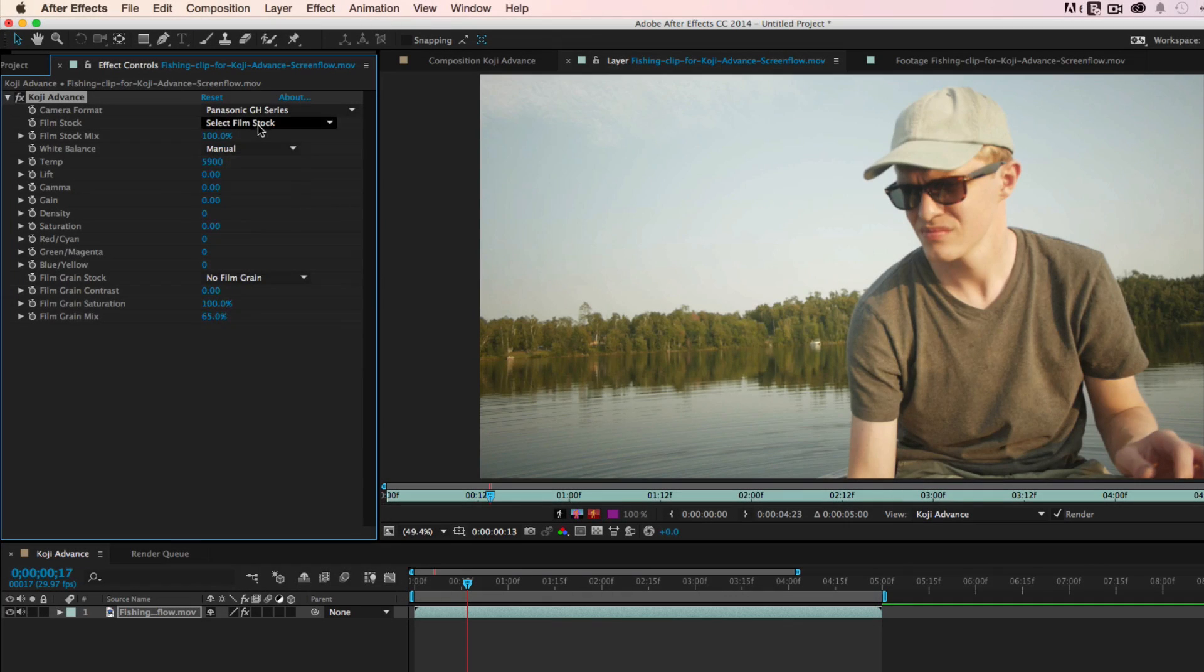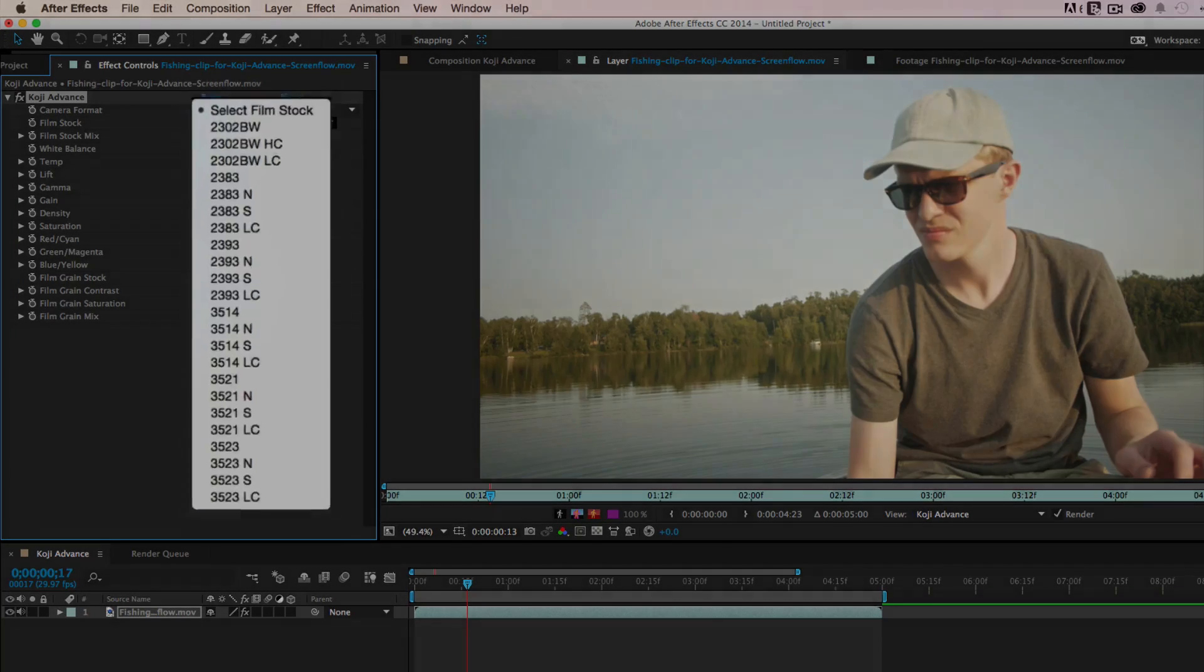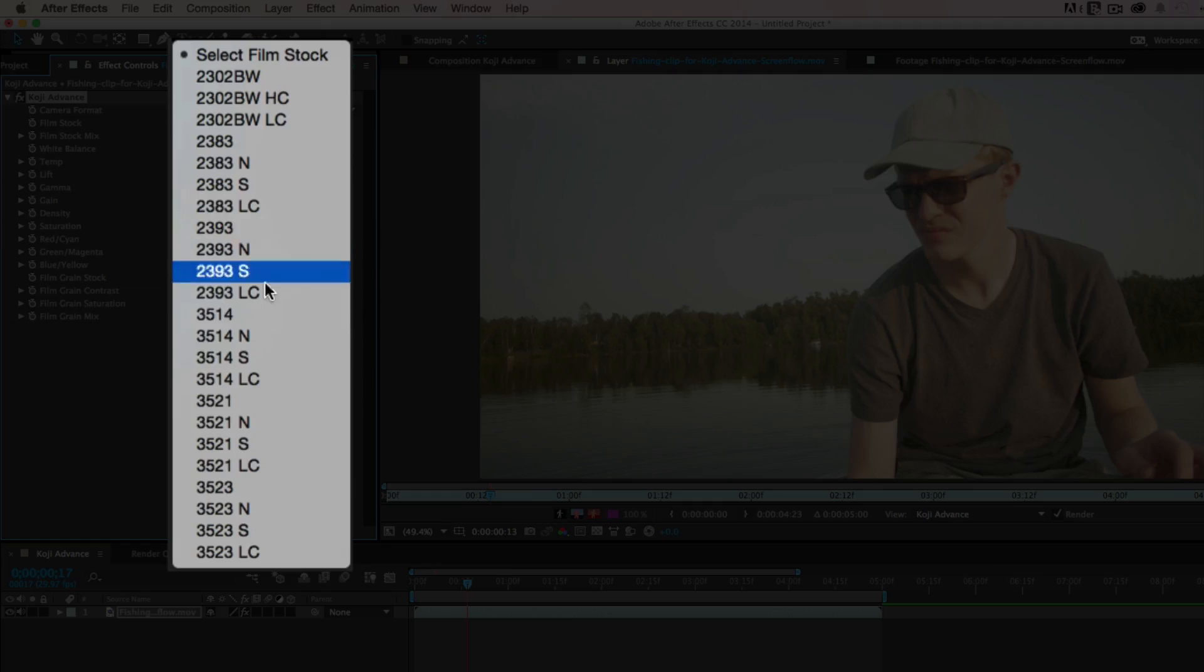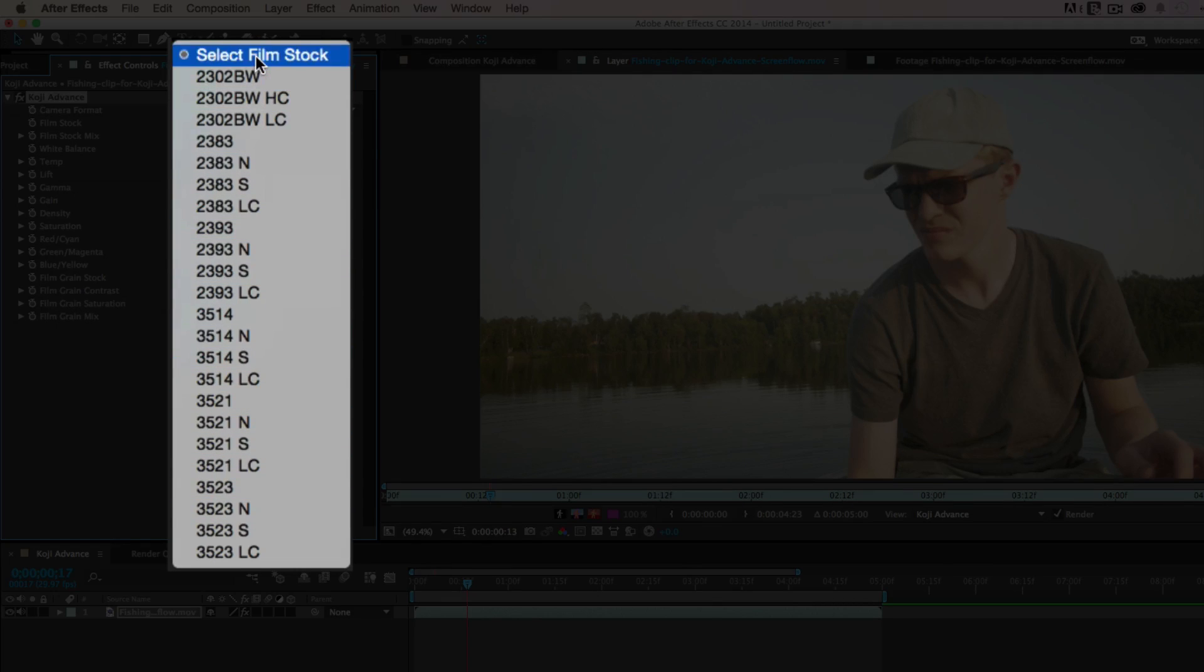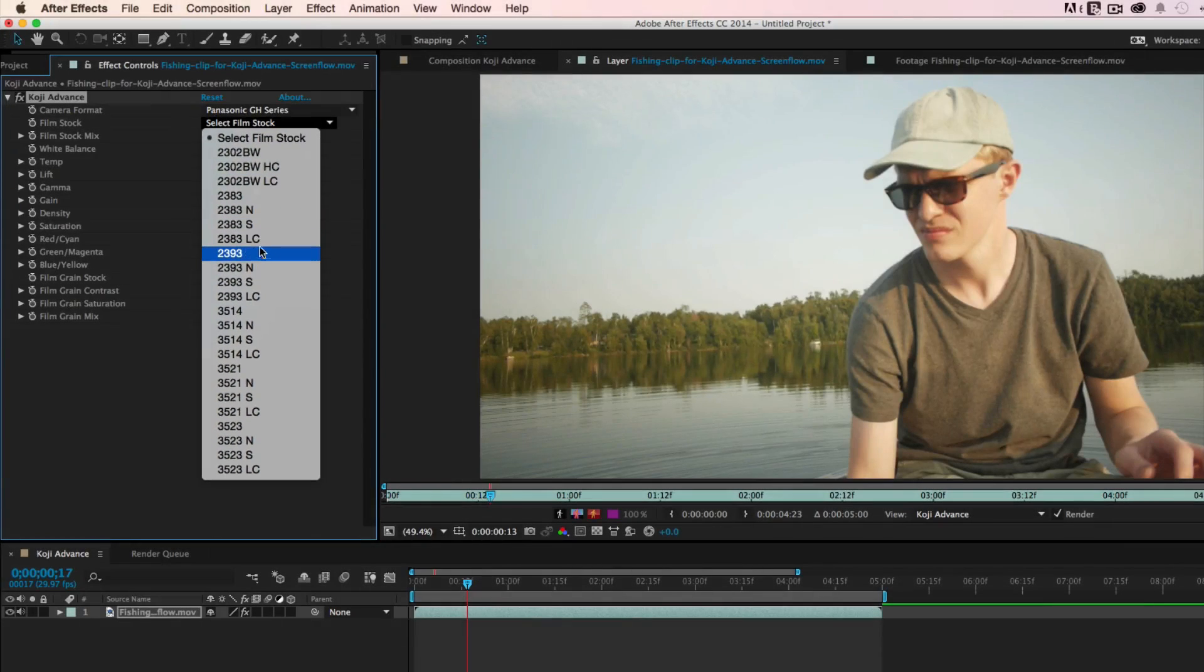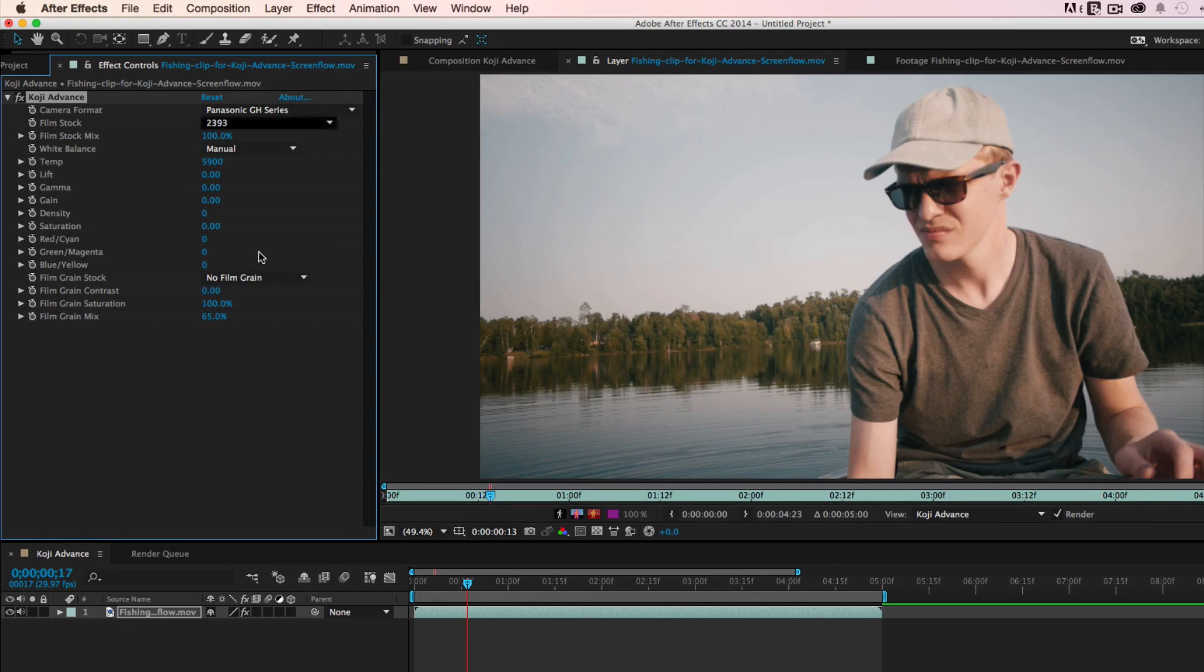There's a wide variety of film stock presets to choose from, and each will give you a different look to use as a starting point. Here we've selected 2393, a 35mm print stock.